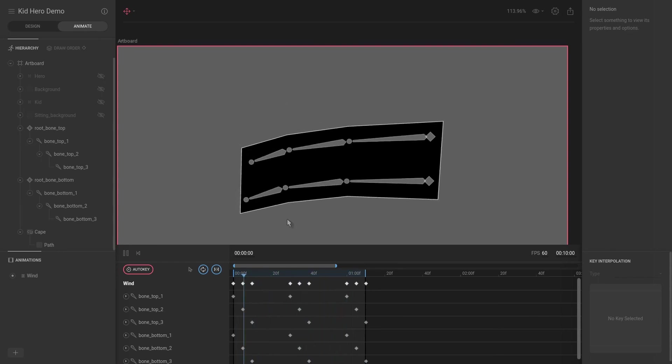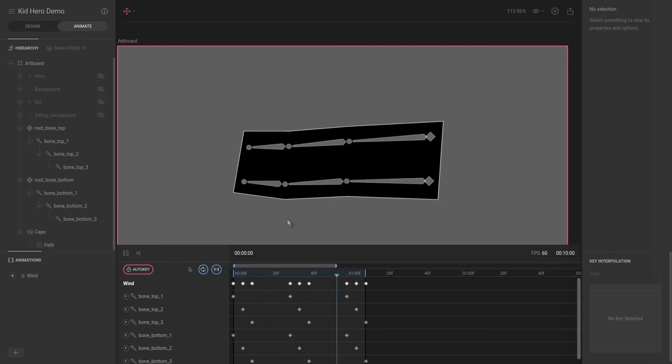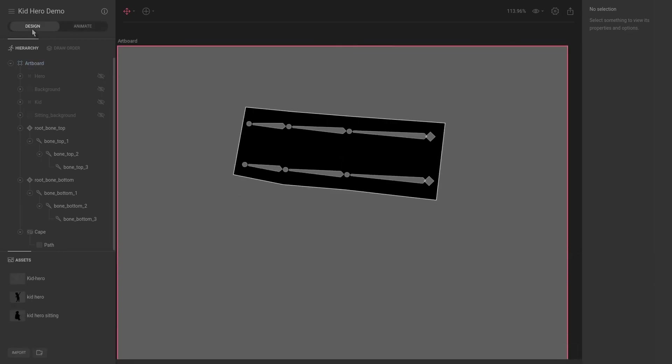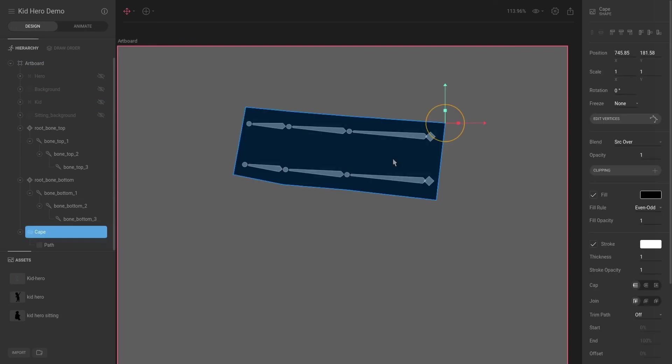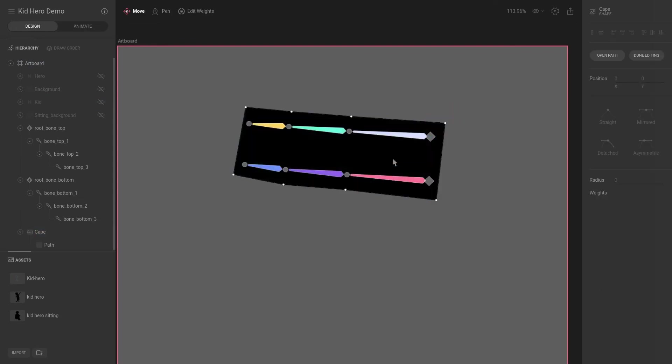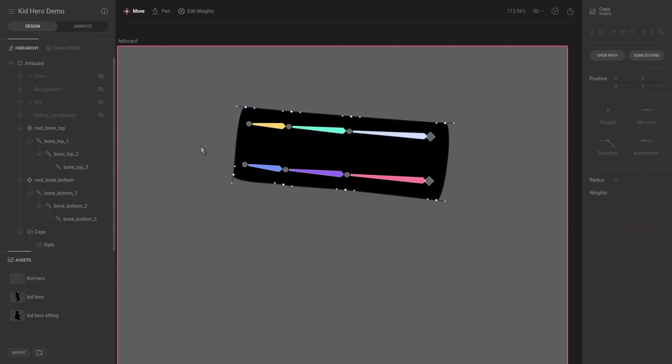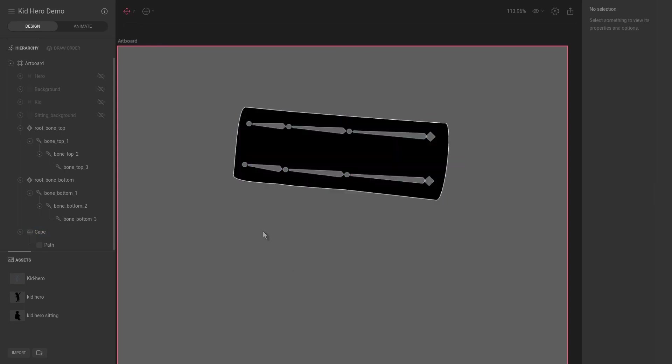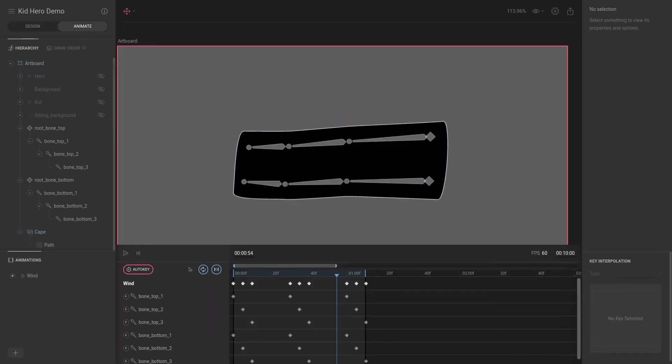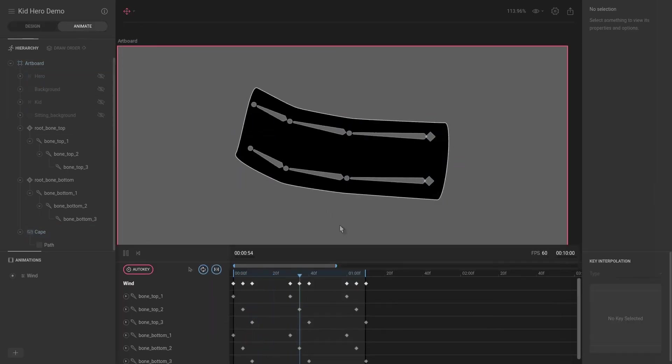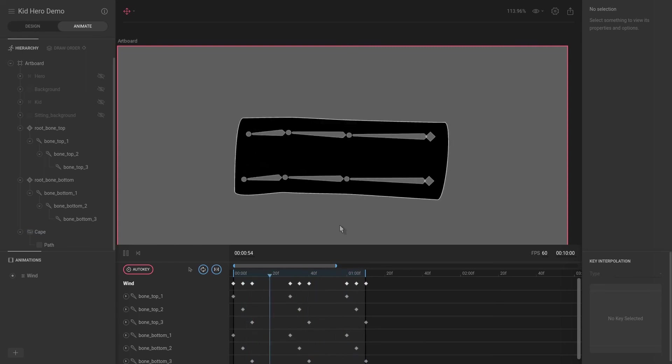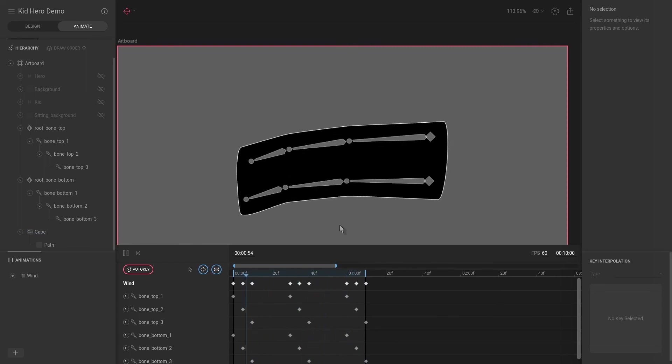The first thing that we can actually do to make this slightly better is we're going to select it, and then I am literally just going to select all of these nodes and I'm going to make them detached. Let's see what that did for us. Animate, and as you can see already a lot better.